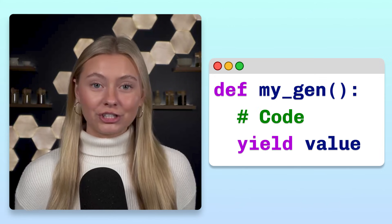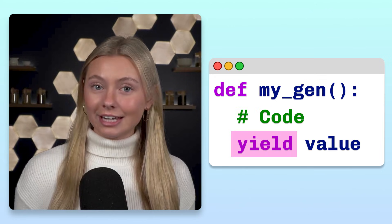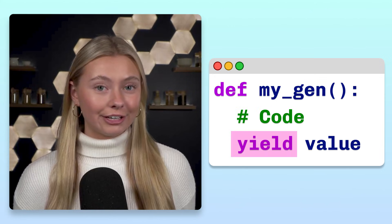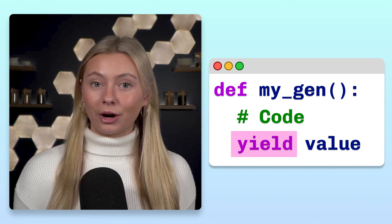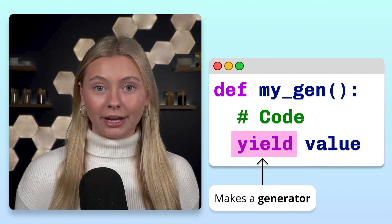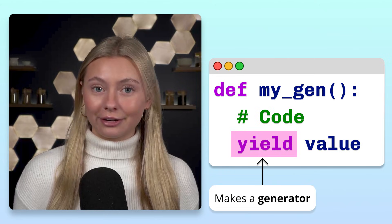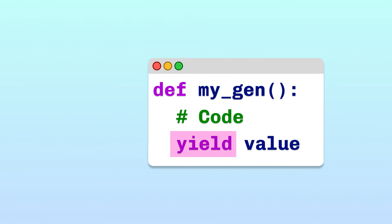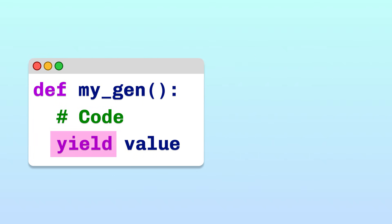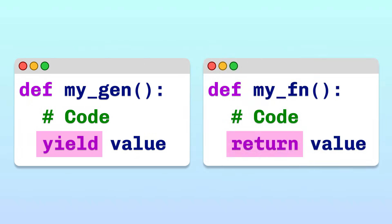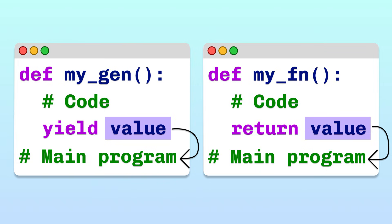Have you ever seen a function that uses the keyword yield instead of return? The yield keyword is what turns a regular function into a generator function. Let's see how this keyword works. At a high level, yield is similar to return in a regular function.